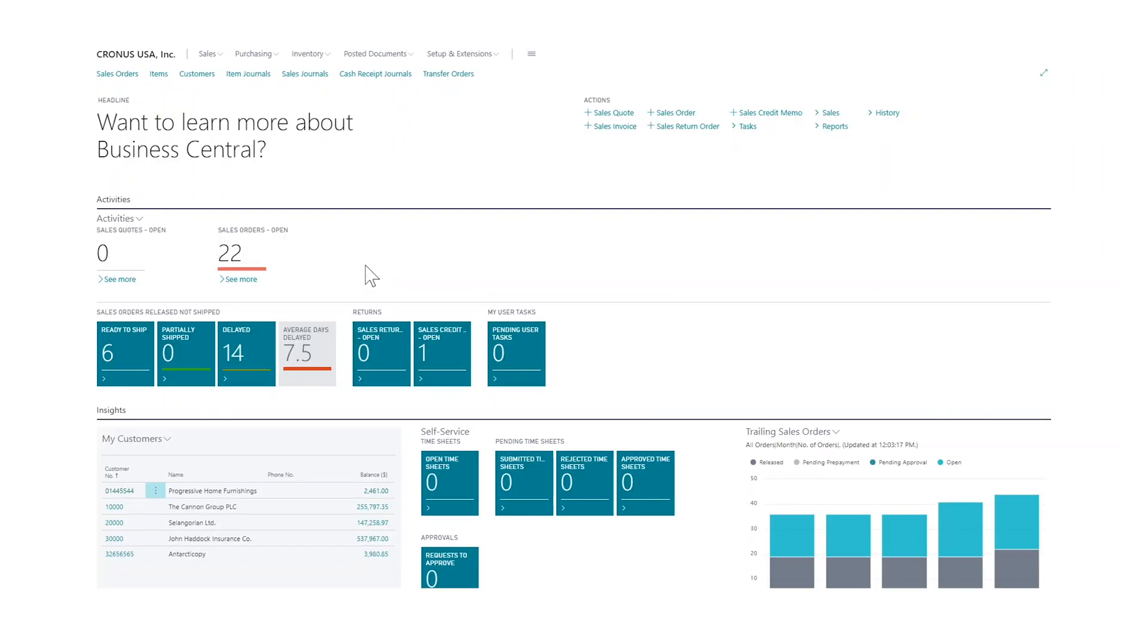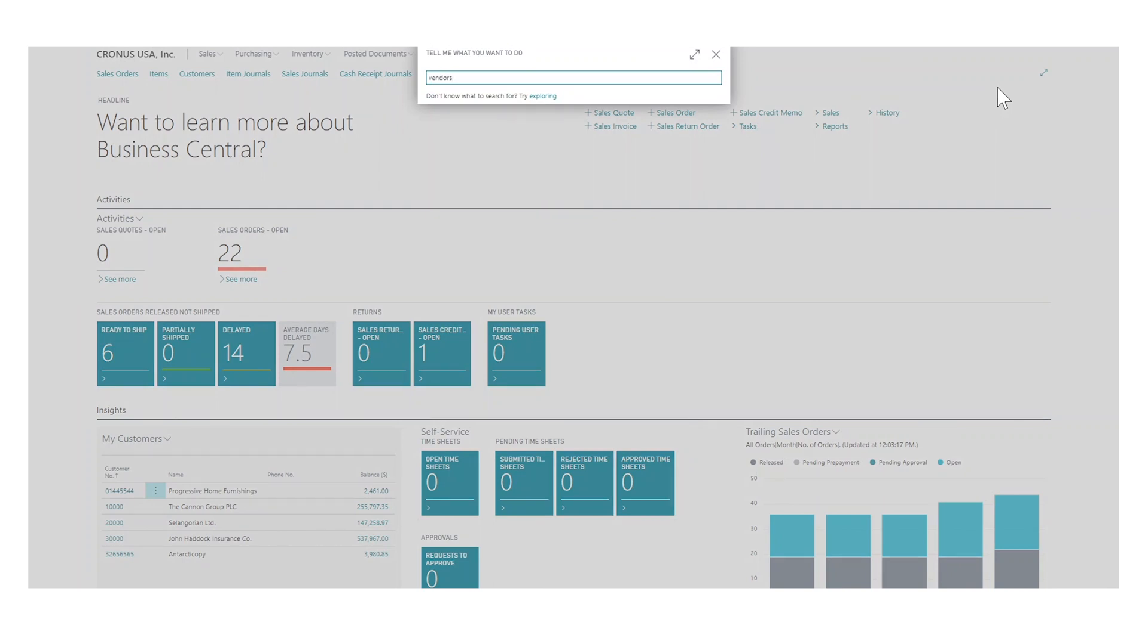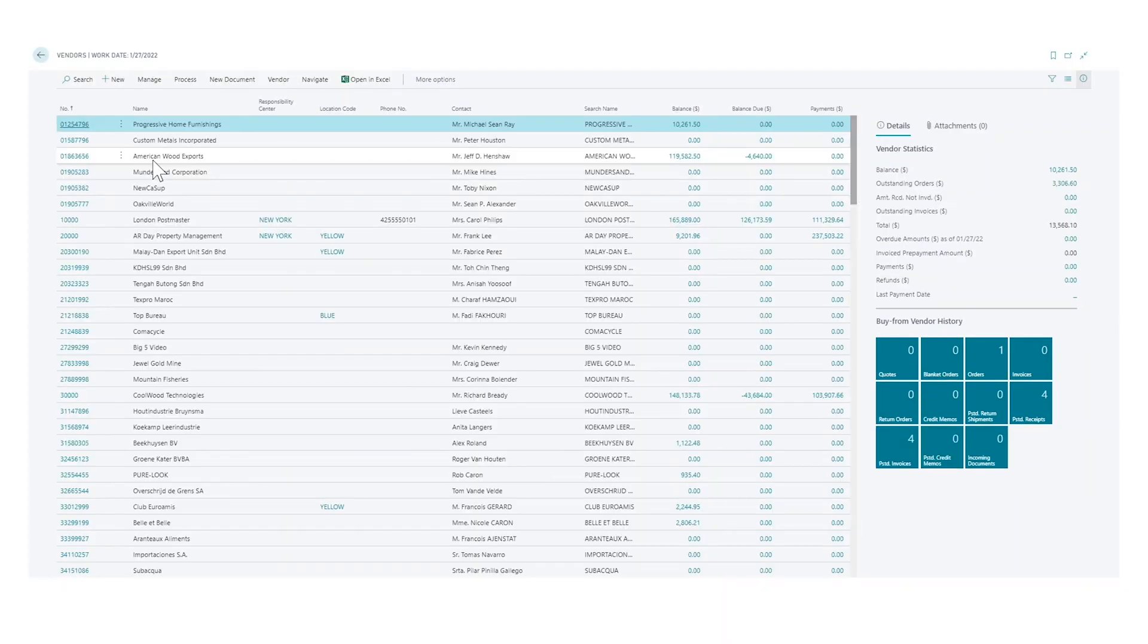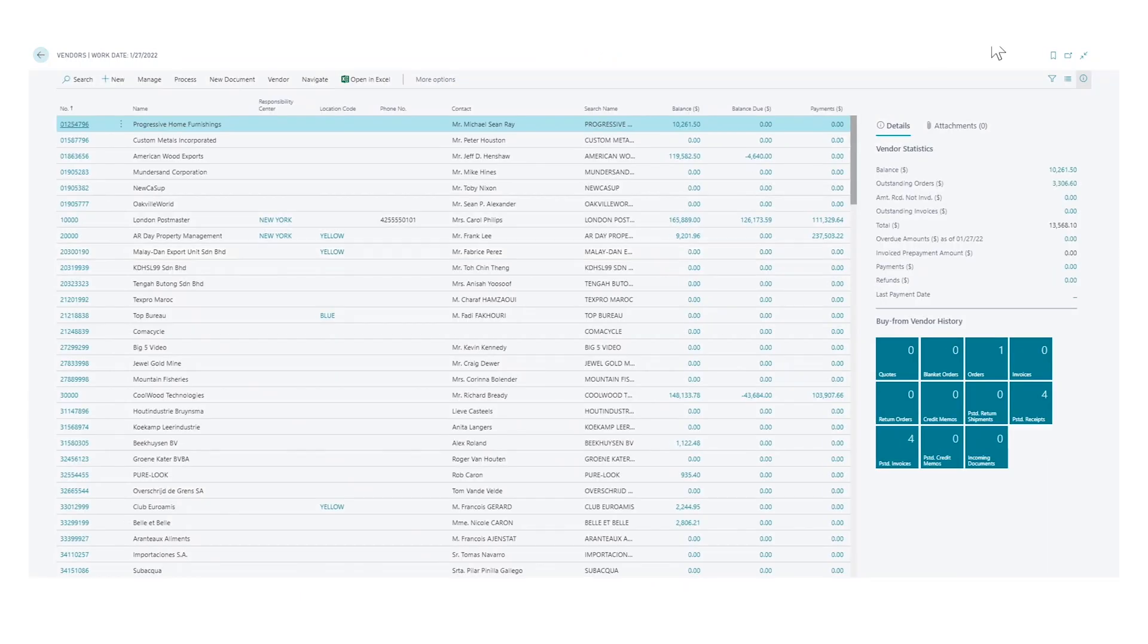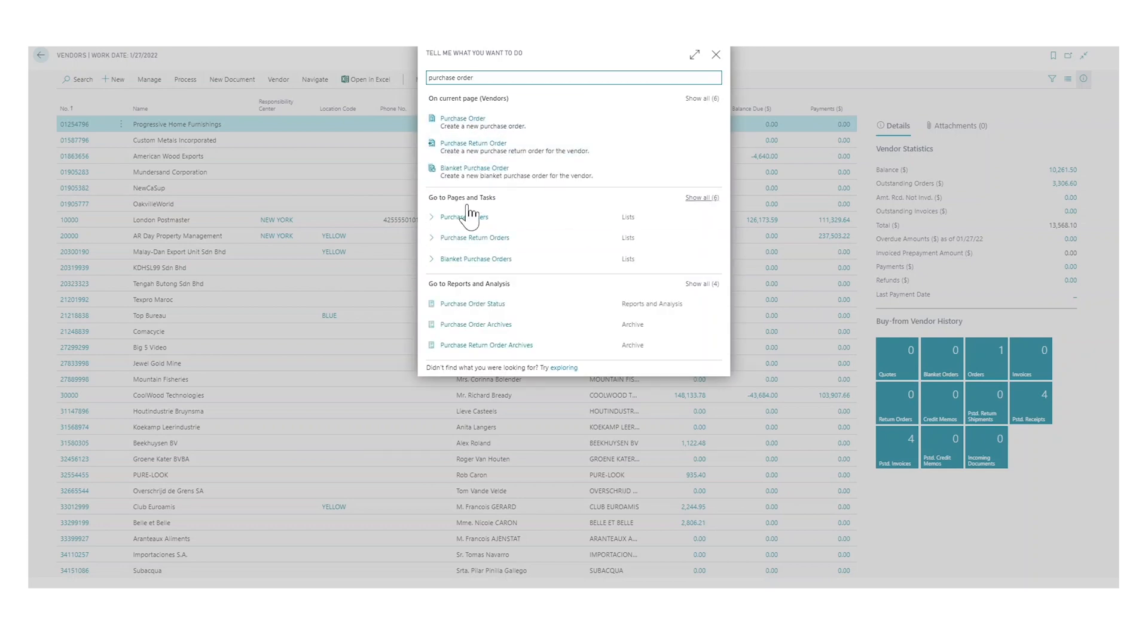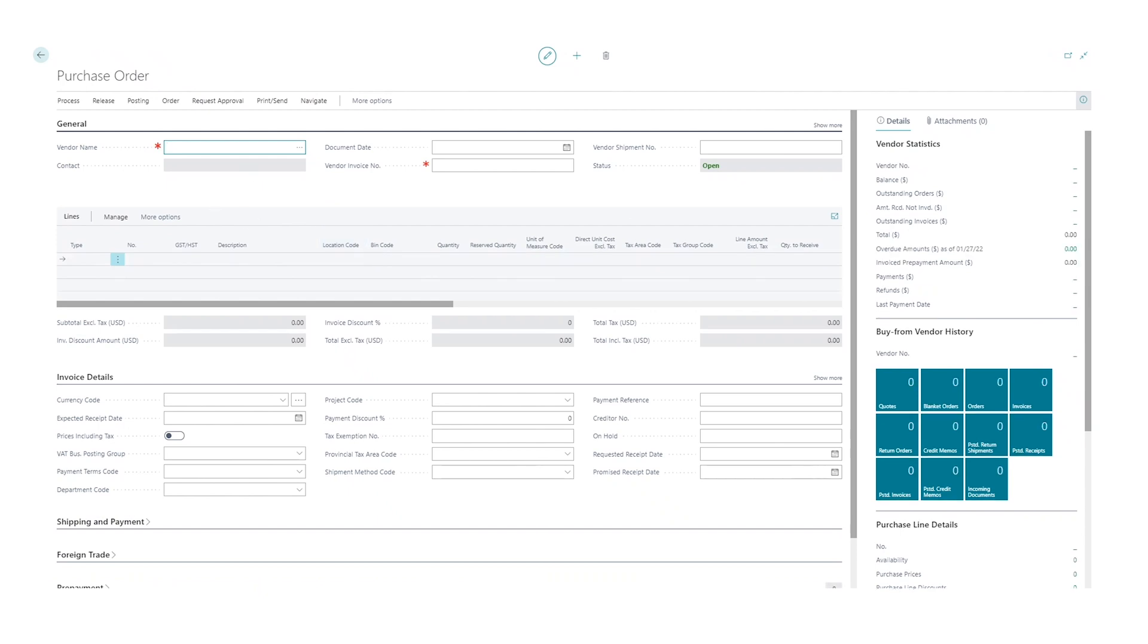If we go into vendors and take a look at the Progressive Home Furnishing, I've changed this to allow for over-receipt. So I put in the over-receipt code here, so this vendor I'm okay with over-receiving from.